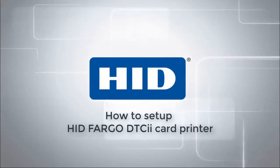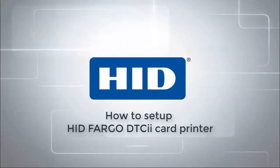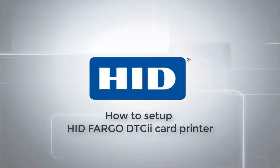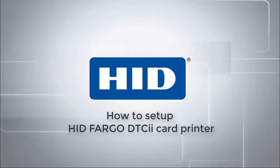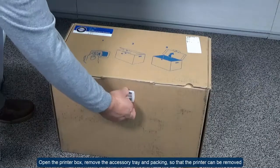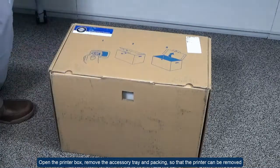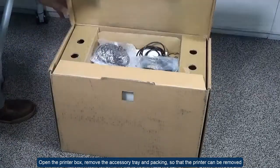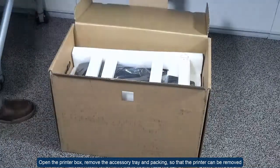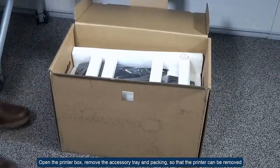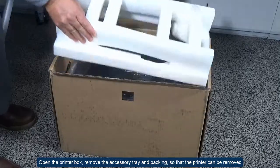This video will show you how to set up your Fargo DTC instant issuance card printer. Open the printer box, remove the accessory tray and packing so that the printer can be removed.